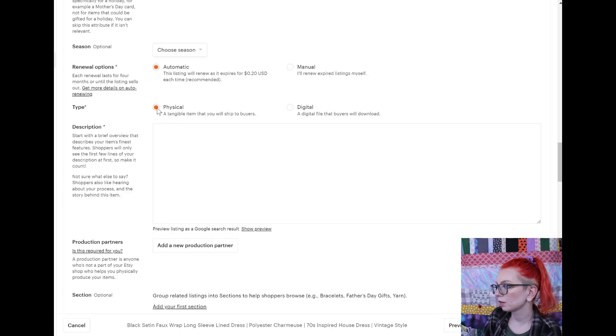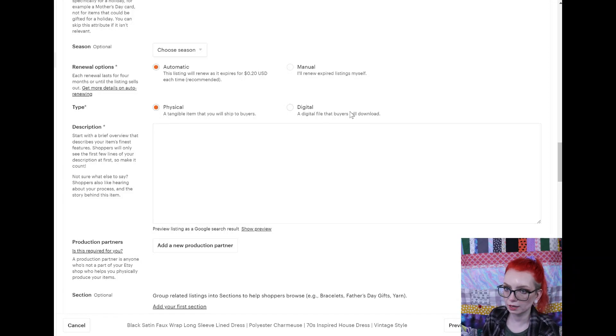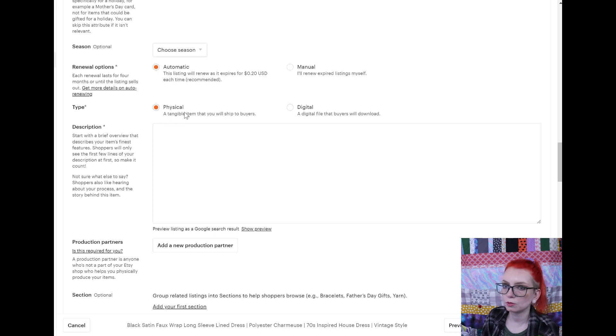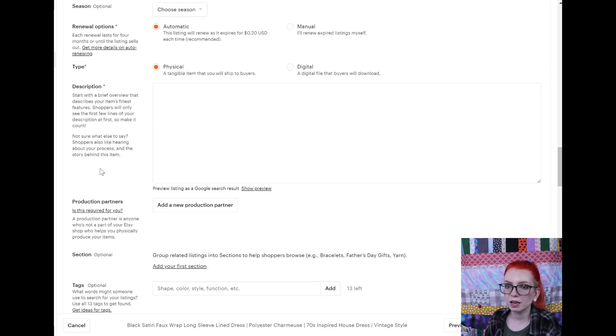Here's where you pick whether it is a physical item or a digital item. If you are doing print on demand, that's still going to be physical even though you are not the one shipping it. Then we have the description — I have an entire video about how to write a description.